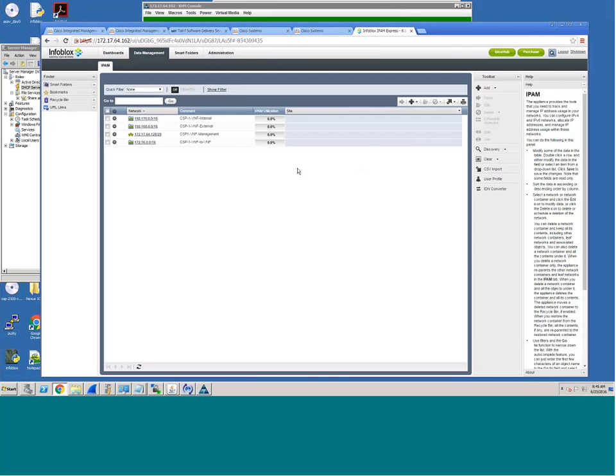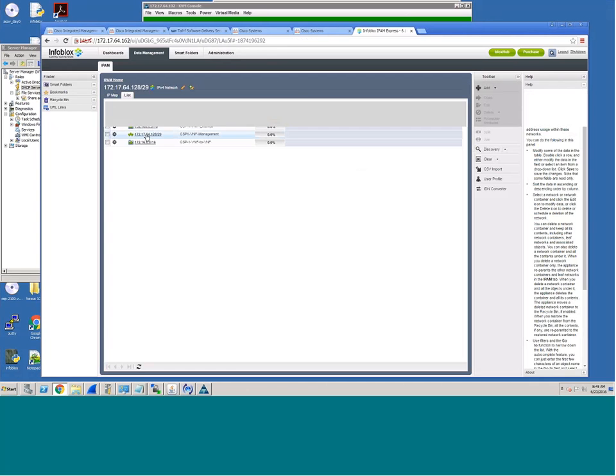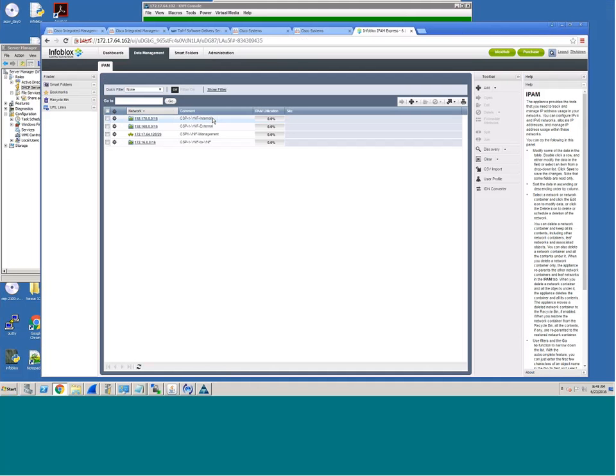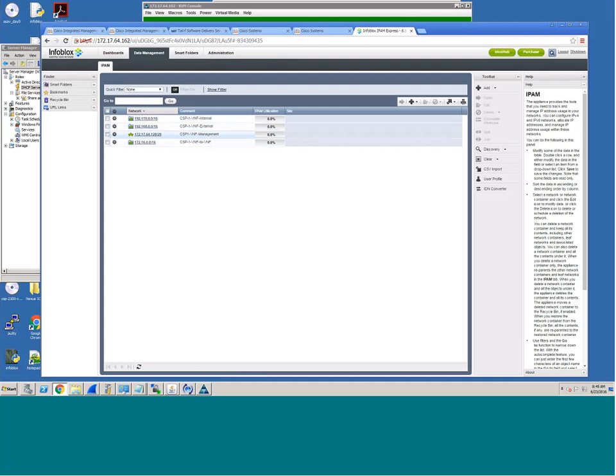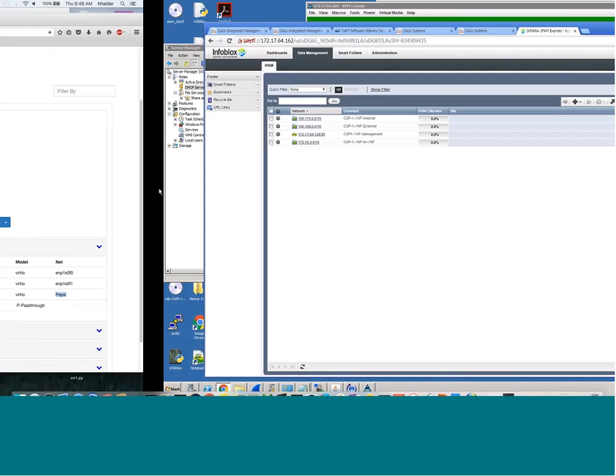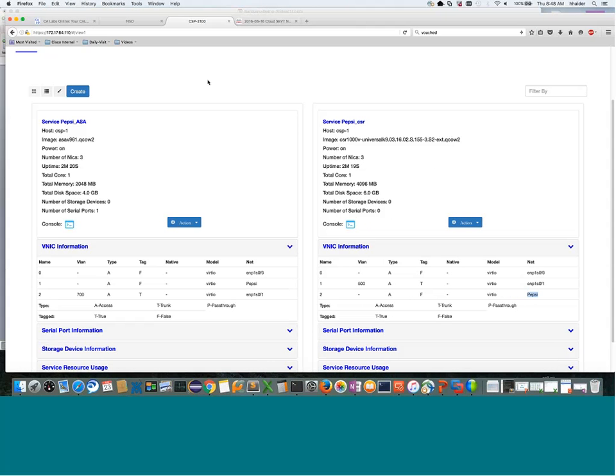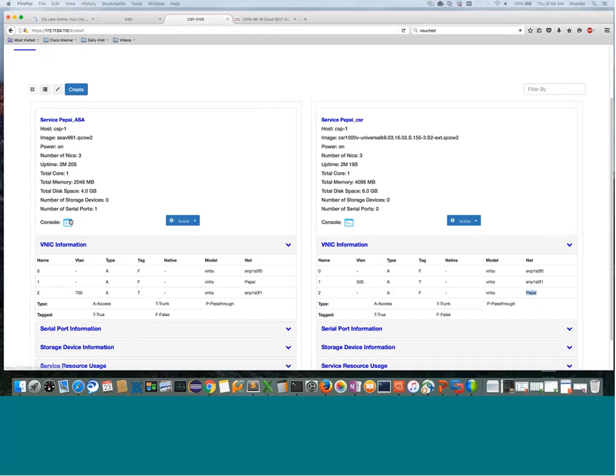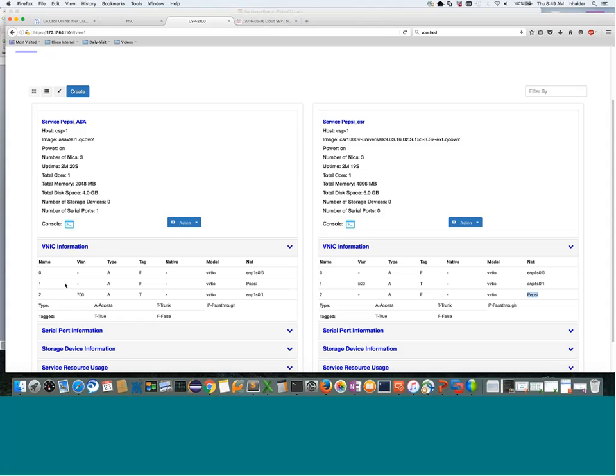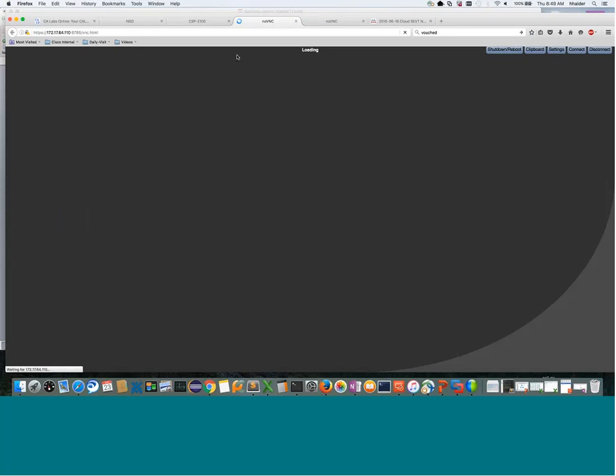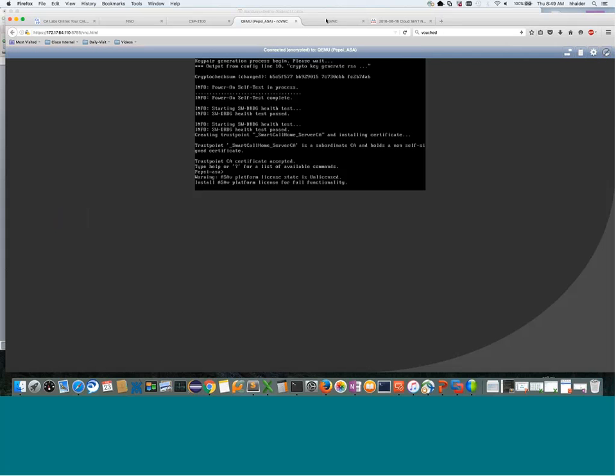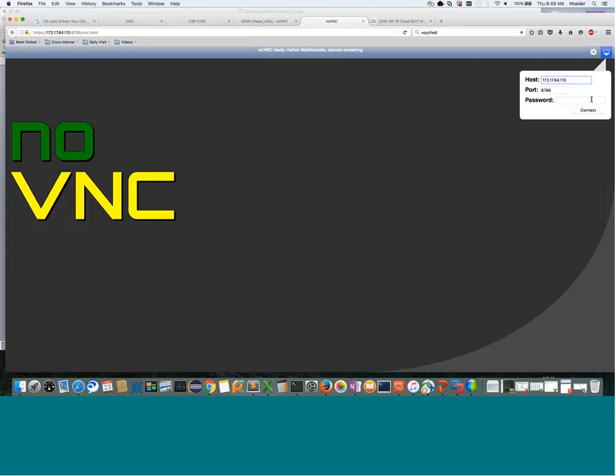In InfoBlox we have assigned the appropriate IP addresses to the VNFs. As you can see, we have different pools created here - internal, external. This is for the inside interface; from the outside interface we're getting slash 29 IP addresses as well. Let me log in and show you how easy it is to quickly connect to the console. If you're familiar with how painful that task is when running KVM directly, using CSP makes it very simple - you can just quickly log into it and see what the VNF status is.